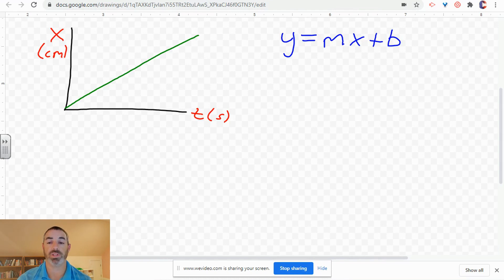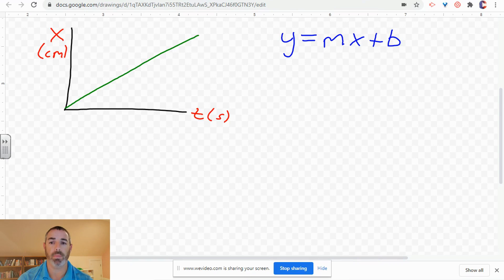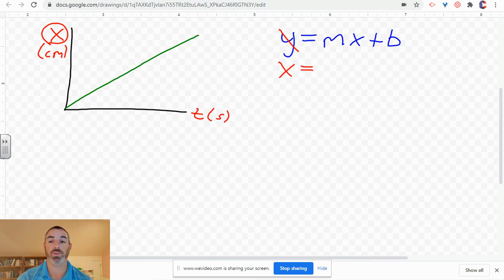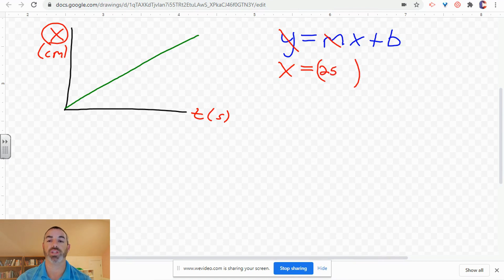This is the basic equation we're going to use to write our mathematical model. The mathematical model is essentially the equation of the line of best fit, described with physics variables rather than just y and x. We're going to cross out y and replace it with what we graphed on the y-axis — position — which we represent with the letter X for horizontal position. I like to put the slope value in parentheses to differentiate between numbers and letters.